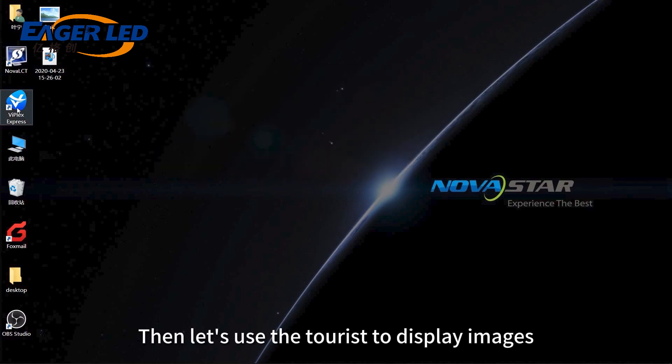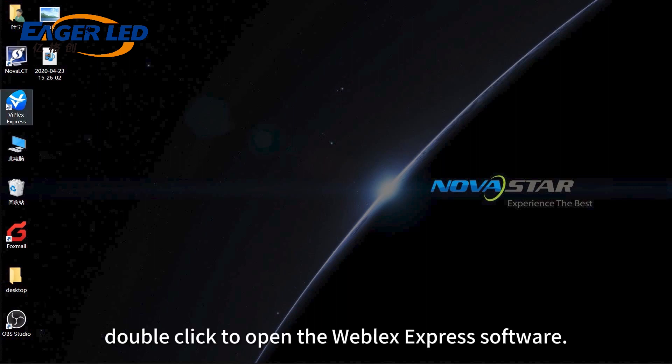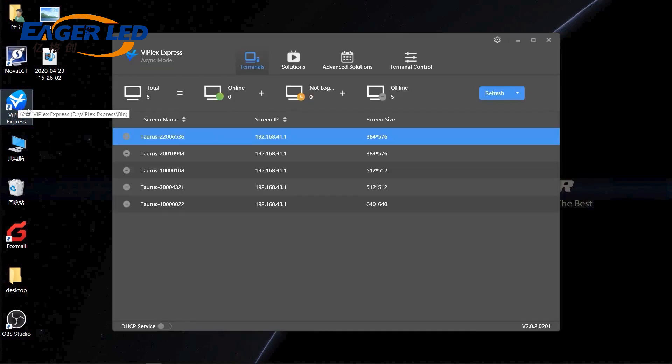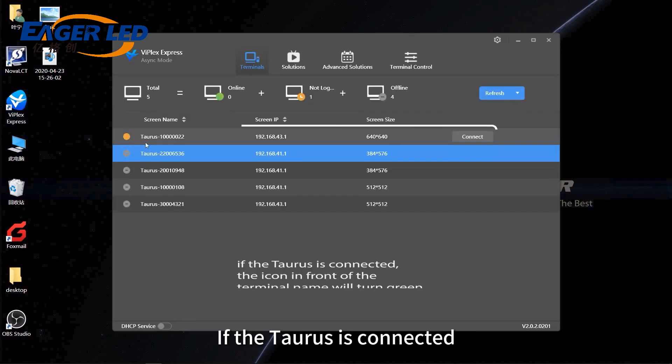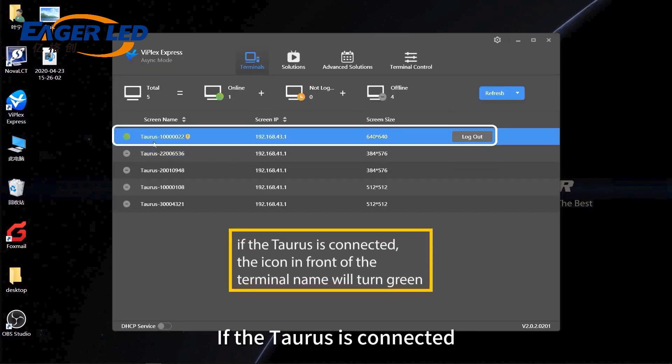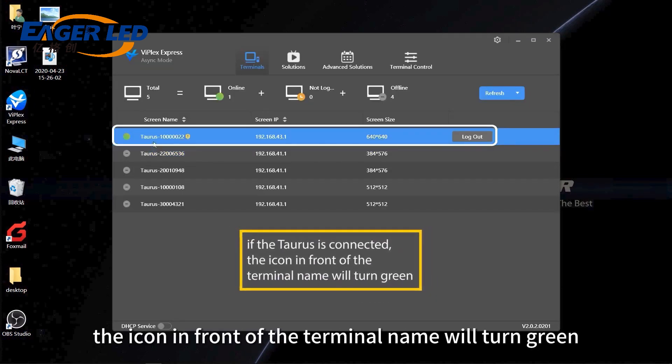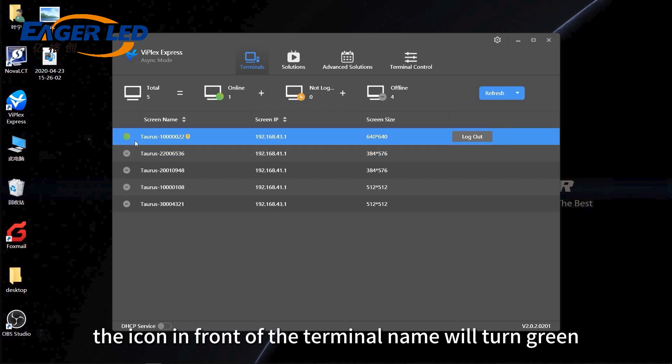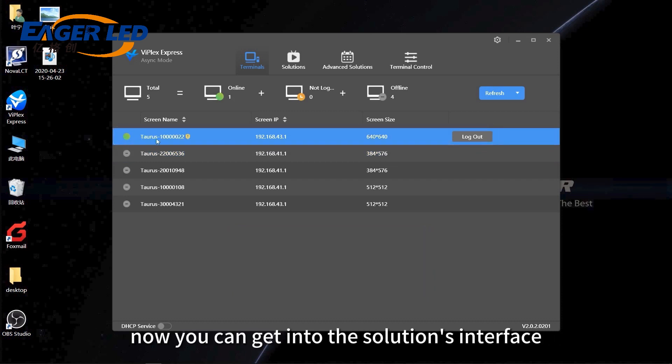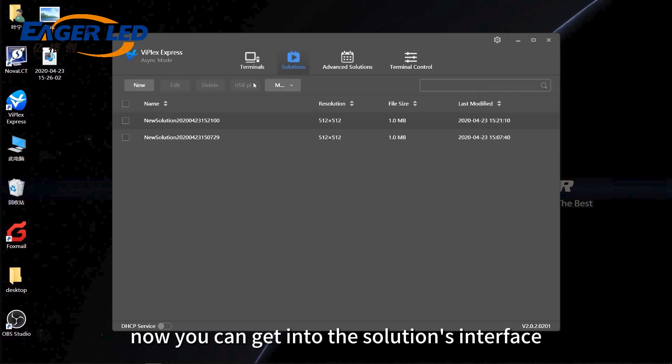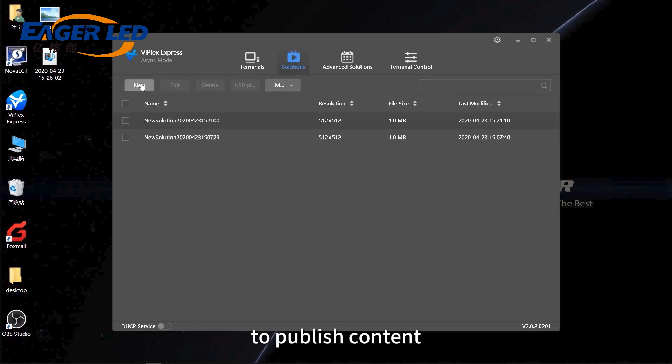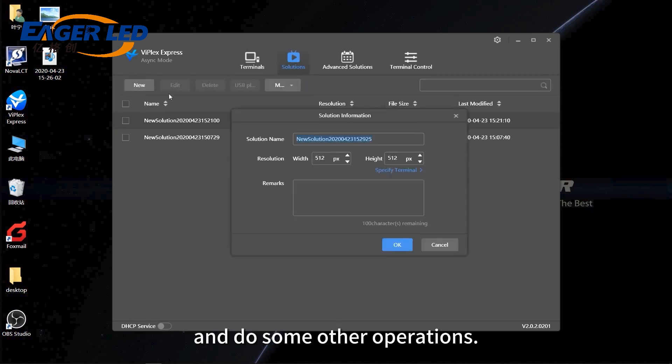Then, let's use the Taurus to display images. Double-click to open the V-Plex Express software. If the Taurus is connected, the icon in front of the terminal name will turn green. Now, you can get into the solutions interface to publish content and do some other operations.